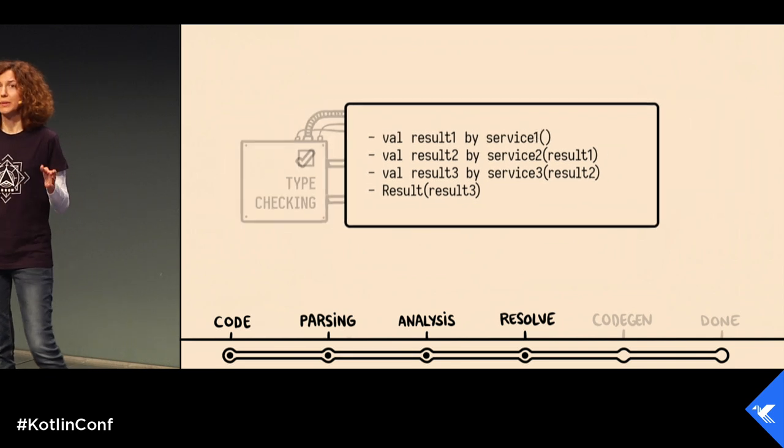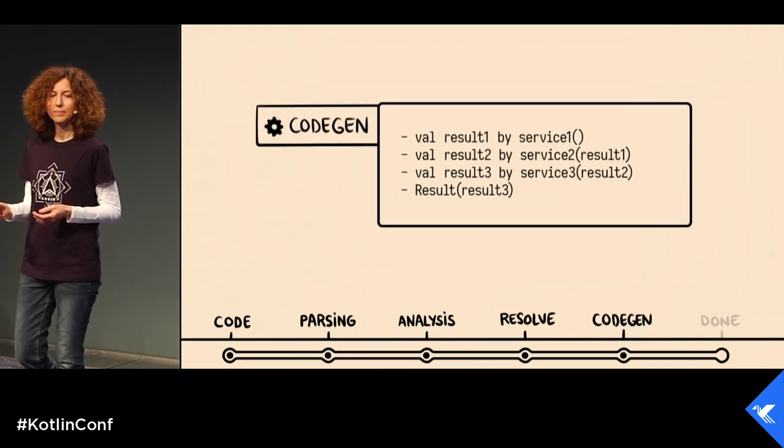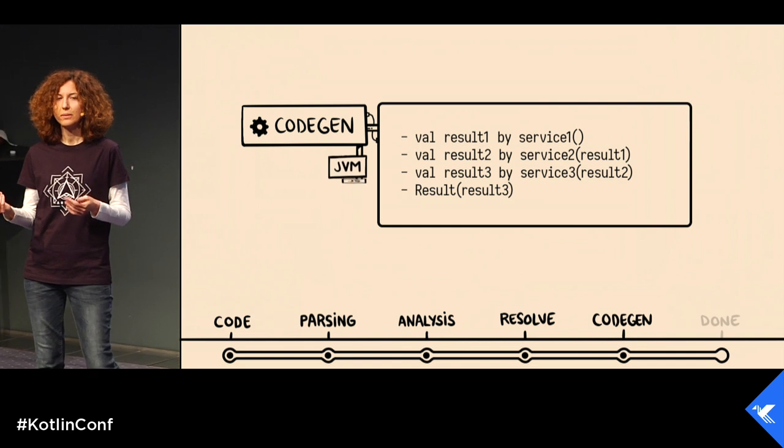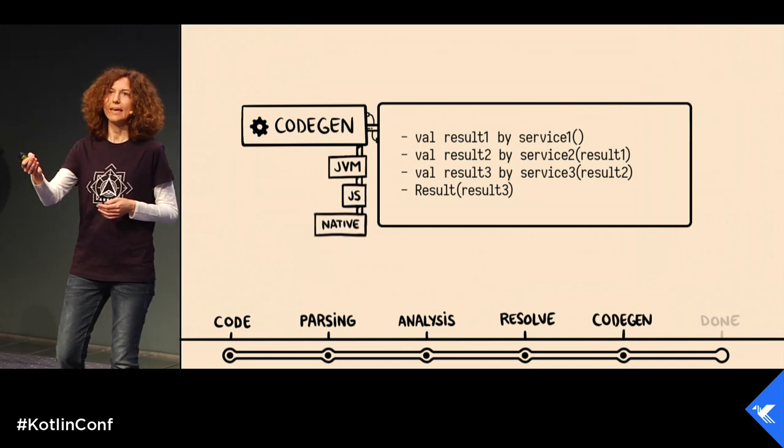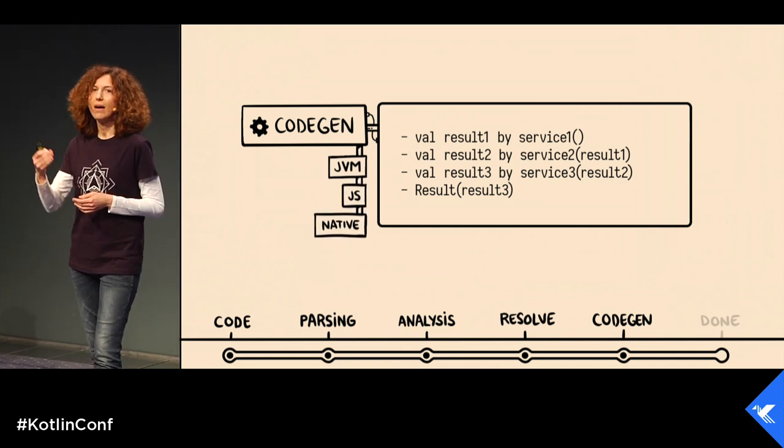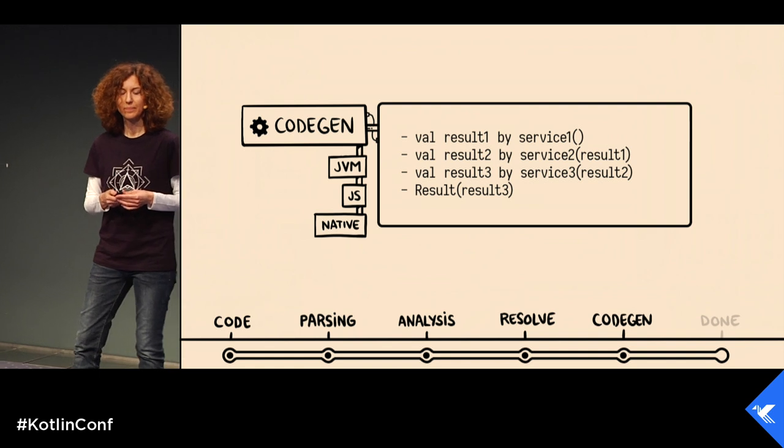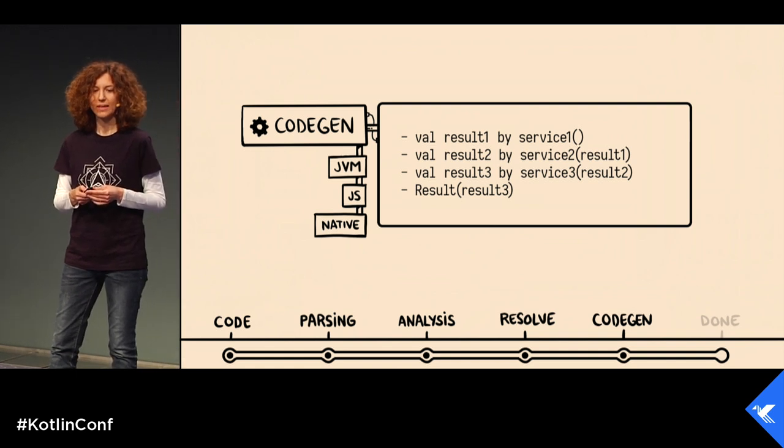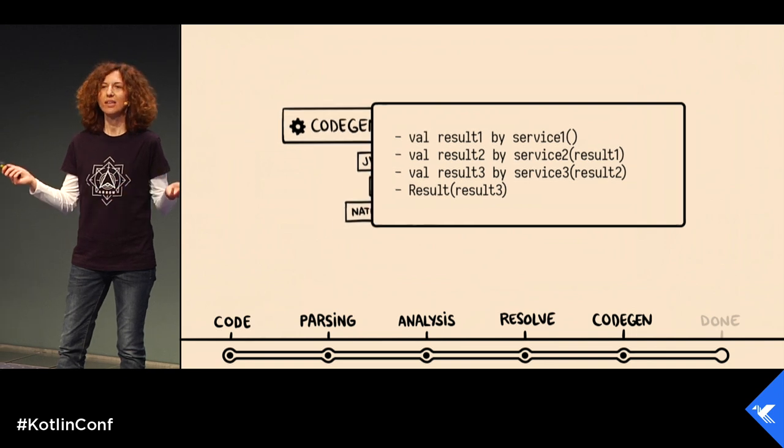And during the code generation phase, we will get the bytecode to be run in any of the available platforms. And everything is done.